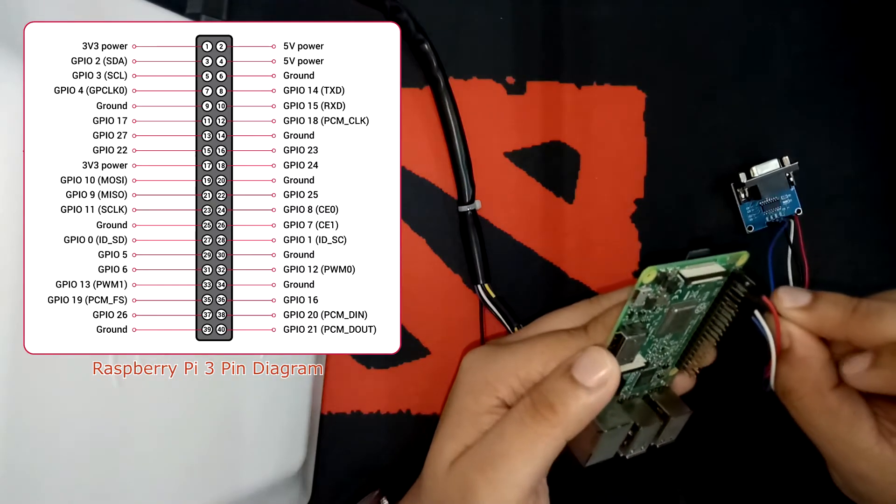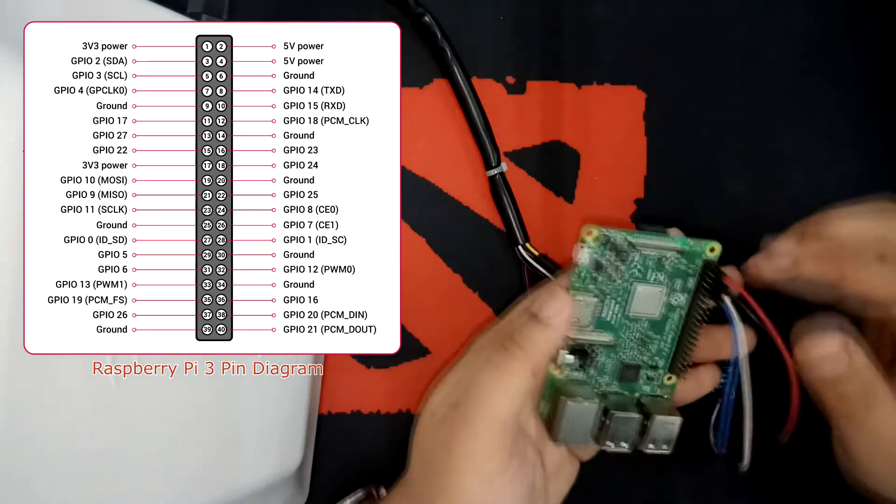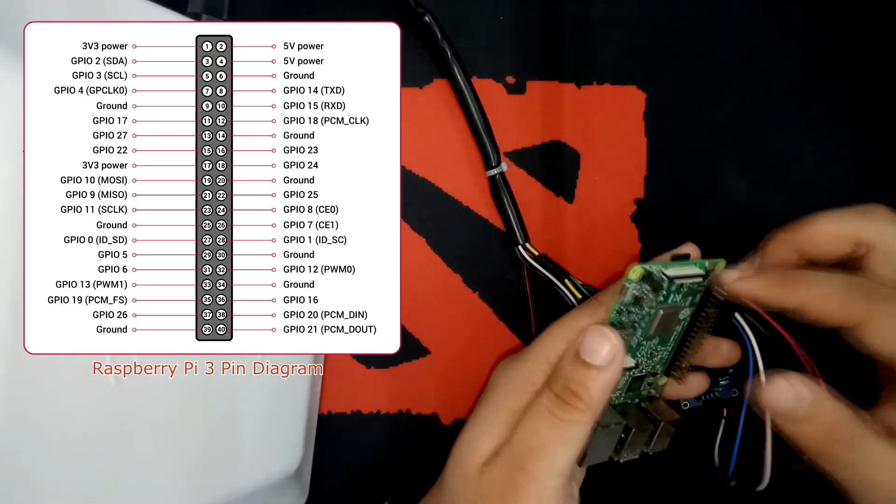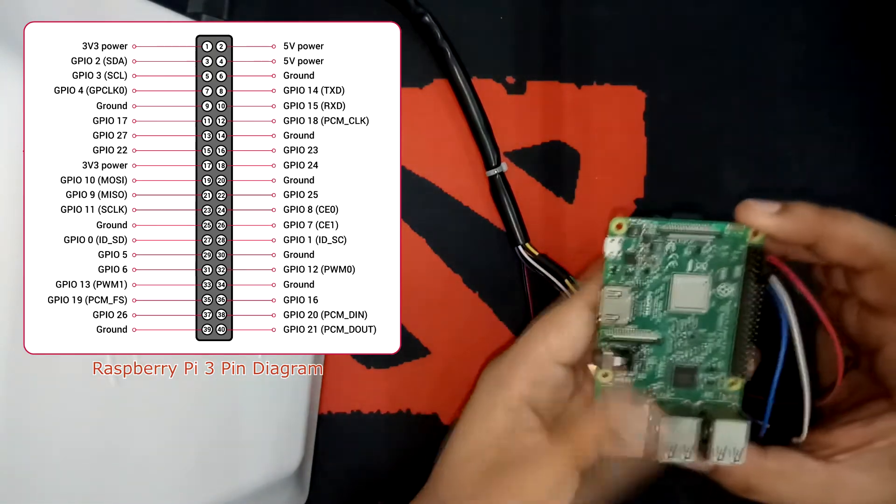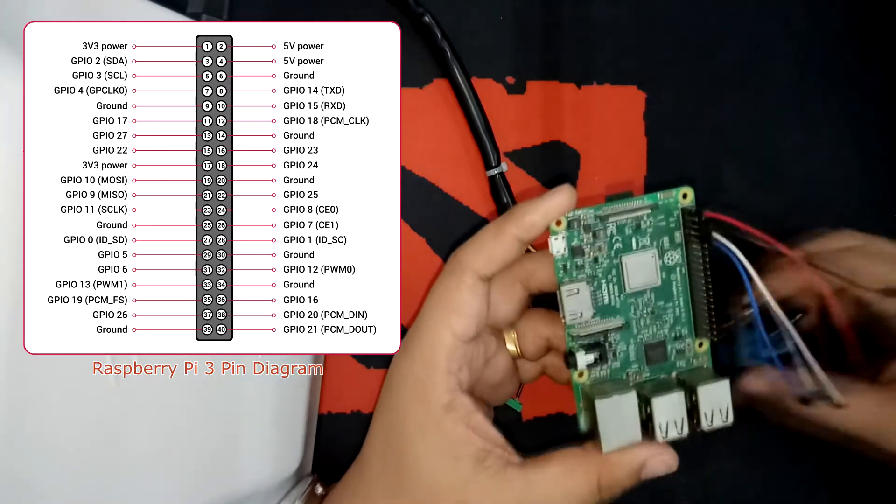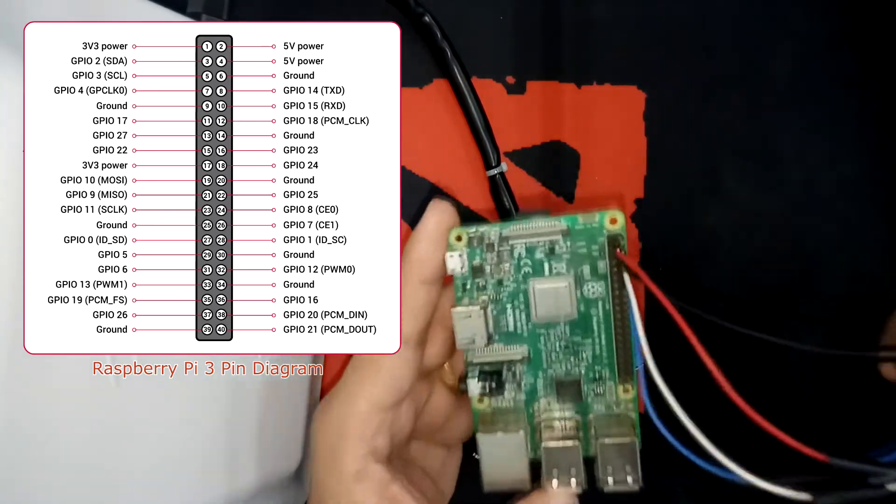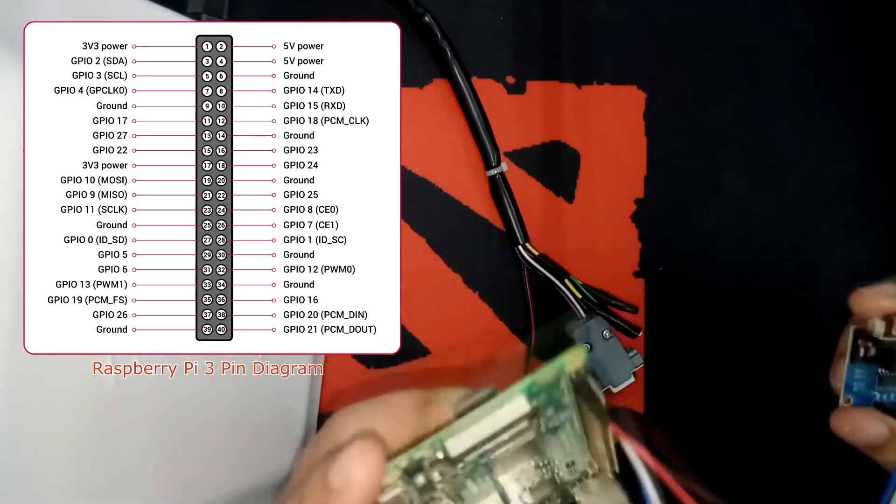So now it's all set up. We are done with the Raspberry Pi and the RS-232 TTL converter connection.